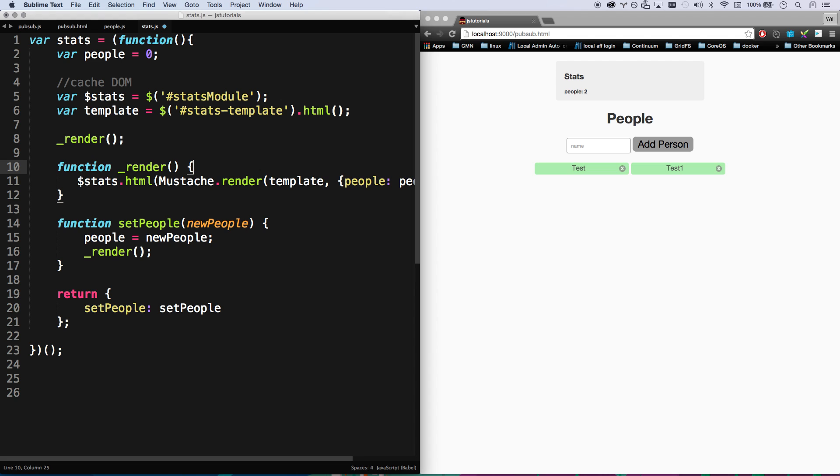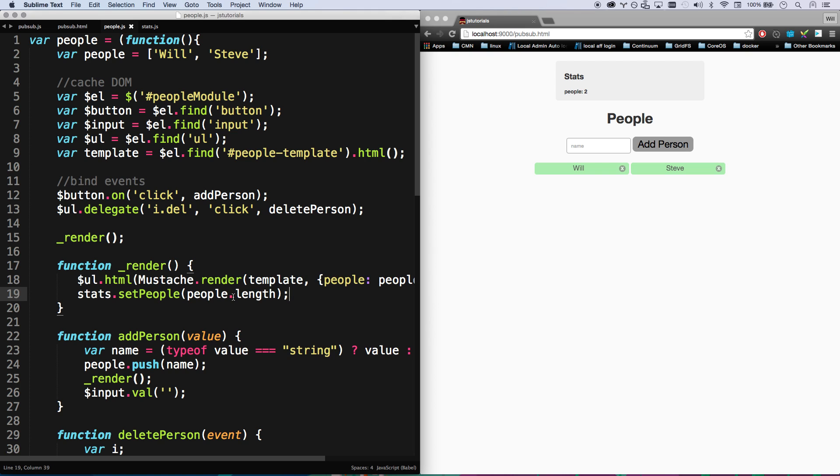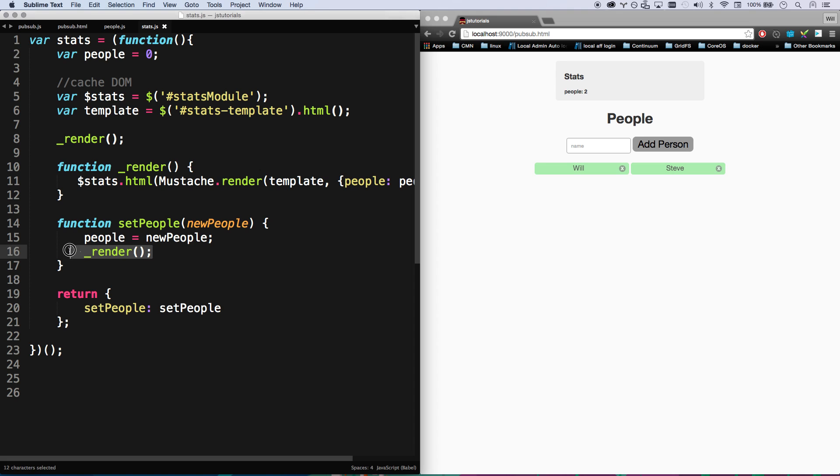That's basically what's happening. In our people module is calling stats.setPeople whenever it renders, so it's calling setPeople, it's passing it the length of people we have, it's receiving that, setting it up here, and then it's going to render which is going to spit out our mustache template.